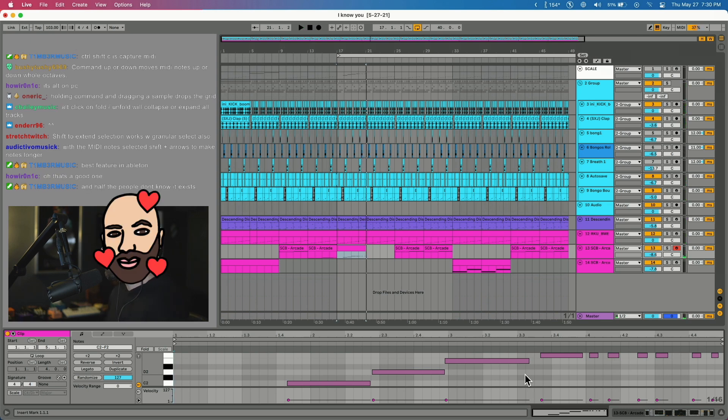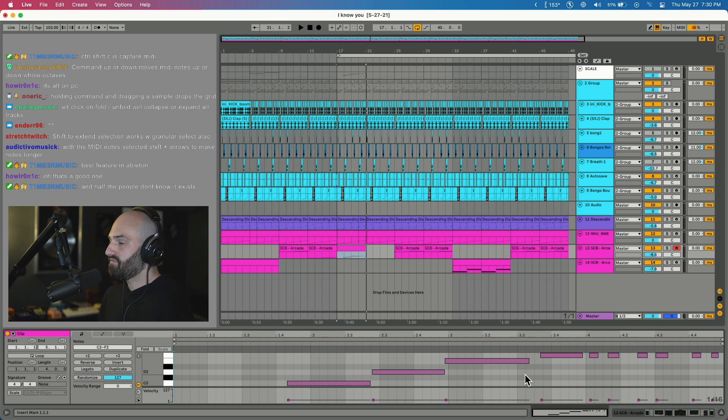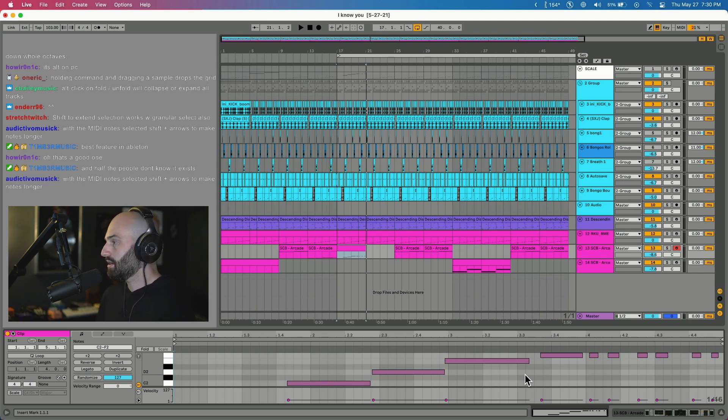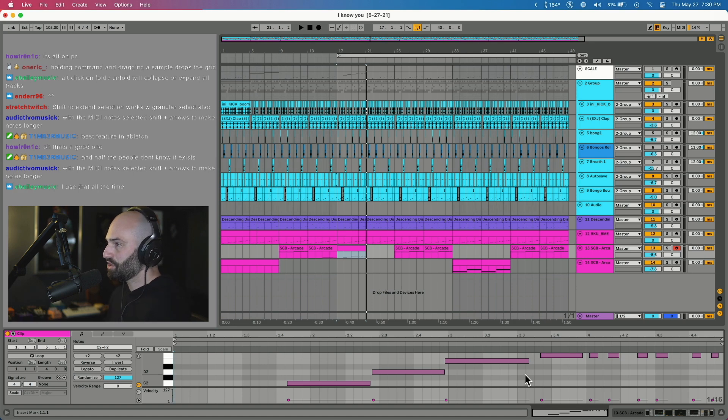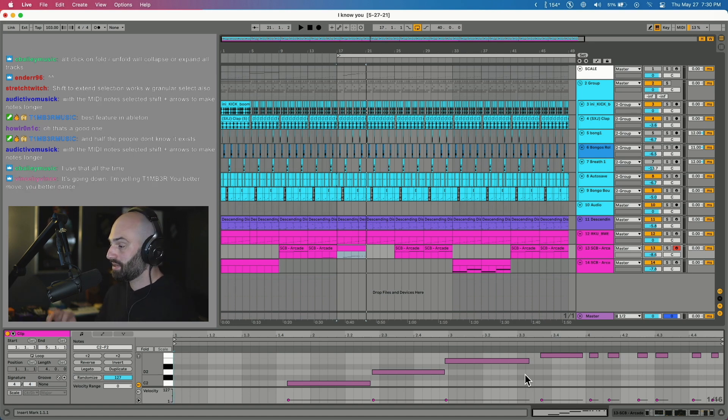I love that feature. That is my favorite feature in Ableton. It completely changed the way I made music. Now I don't record stuff in a lot of times, I just play it in and hit Command Shift C.